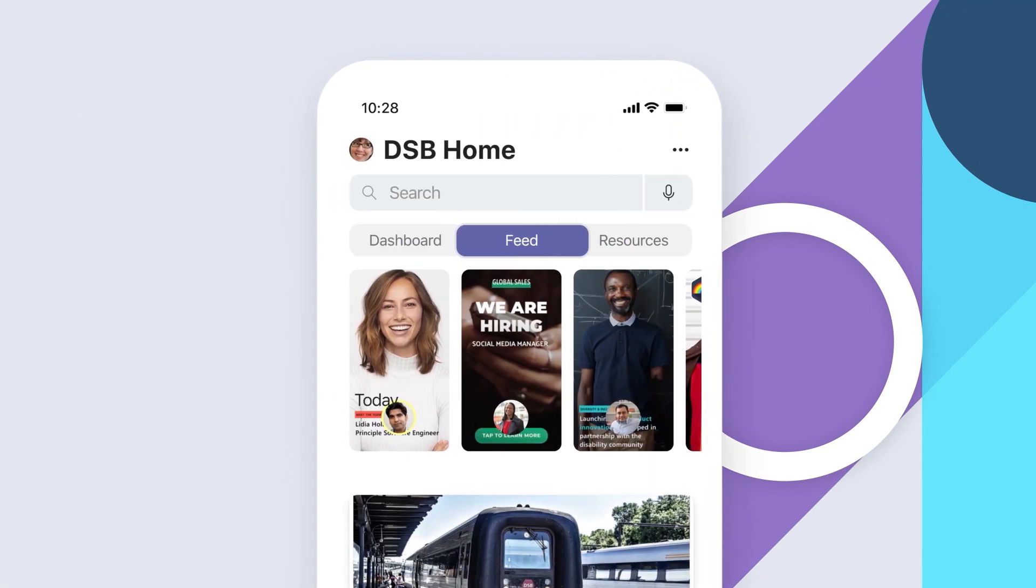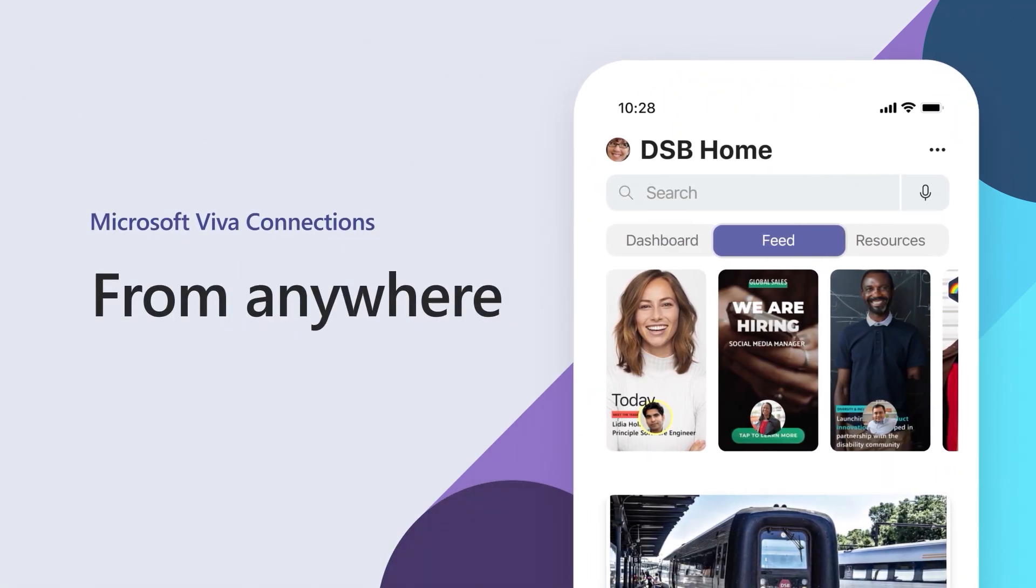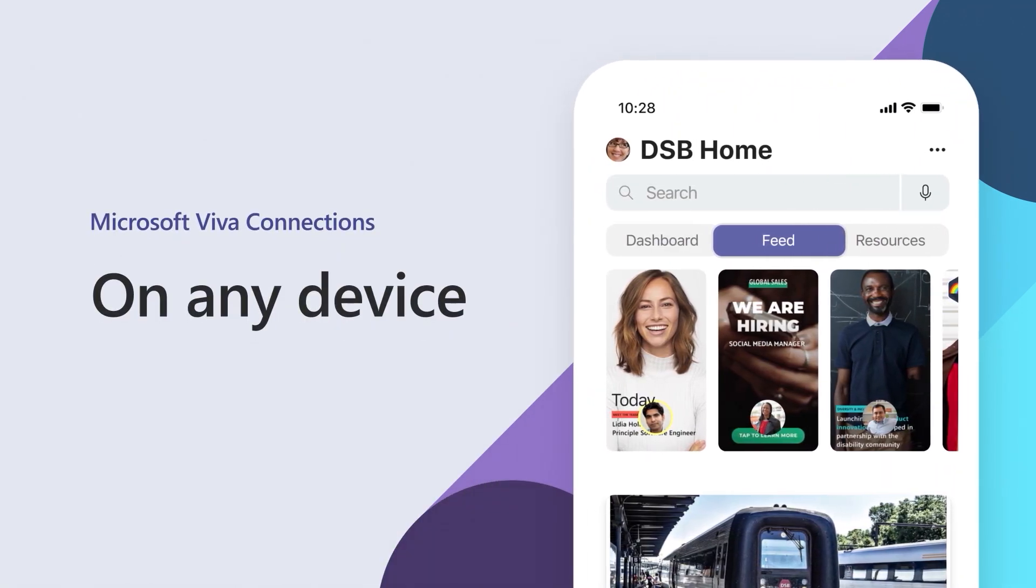Stay informed, engaged, and empowered from anywhere and on any device with Microsoft Viva Connections.